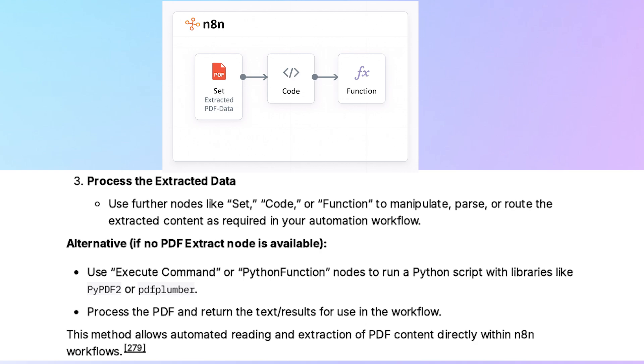Alternatively, if no PDF extract node is available, you can use the execute command or Python function nodes to run a Python script with libraries like PyPDF2 or pdfplumber.